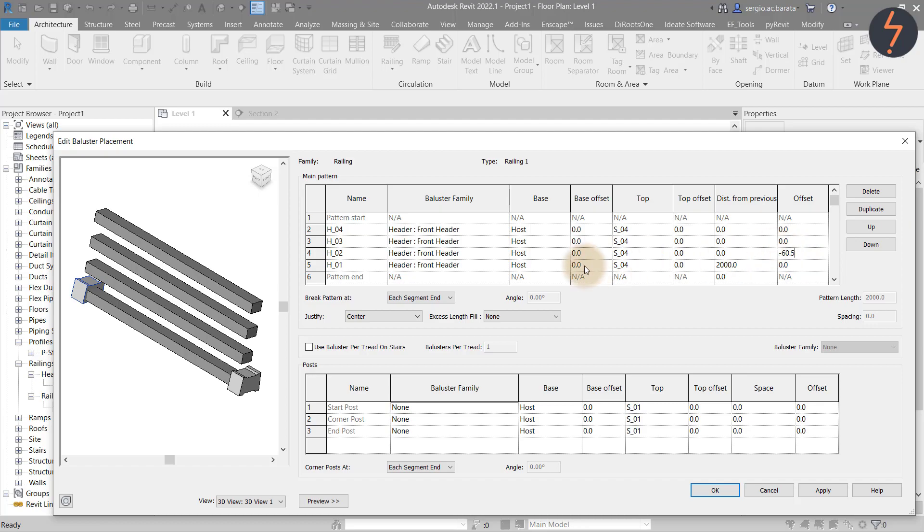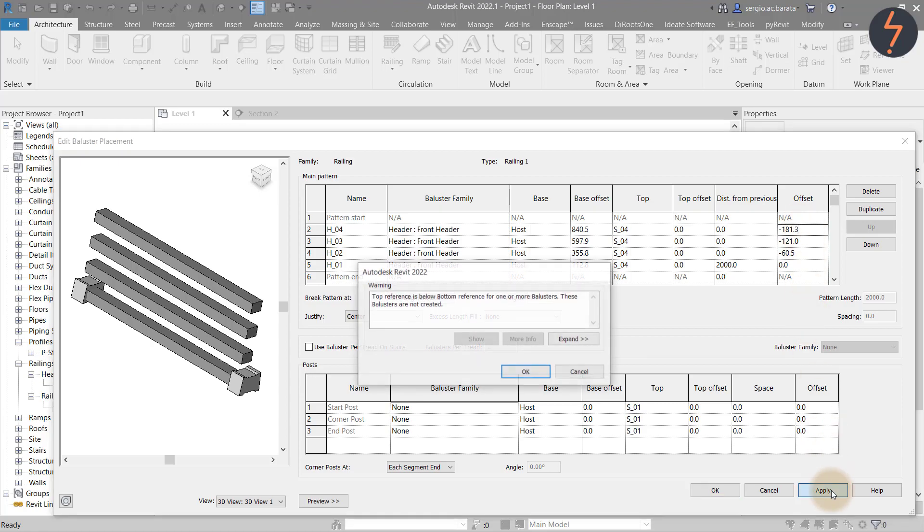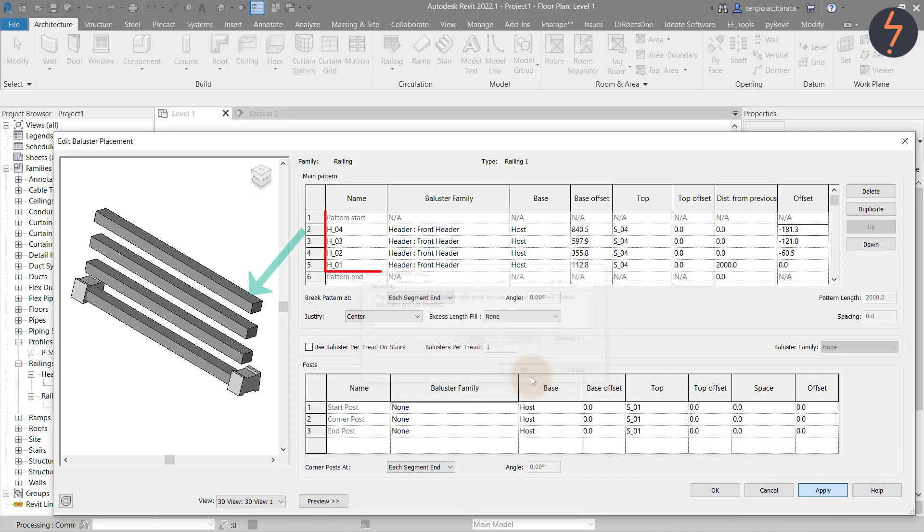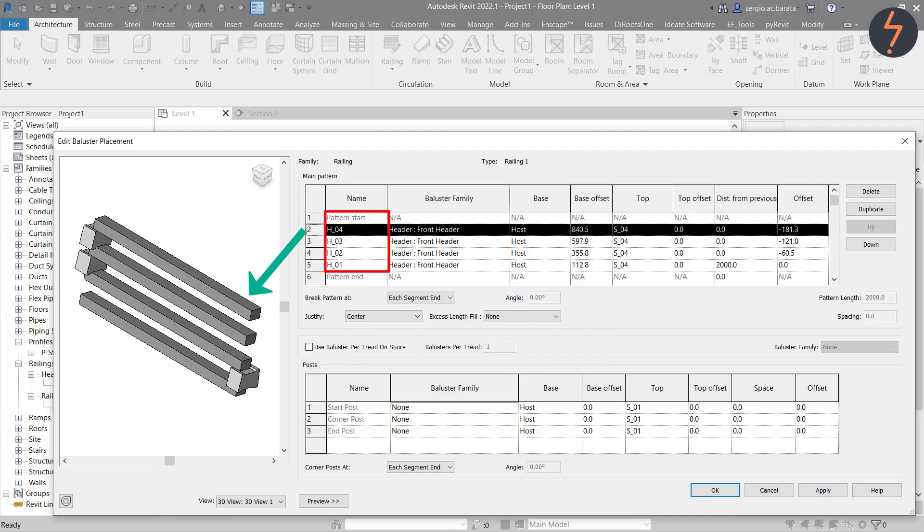As frustrating as it may be, it's important to take your time when entering these numbers, as it will have a direct impact on the final result. With all of that done, I can apply. As I click, a warning pops up reading, the top reference is below the bottom reference for one of the balusters. This is simply explaining that the fourth balusters cannot be hosted to the top of the fourth rail.